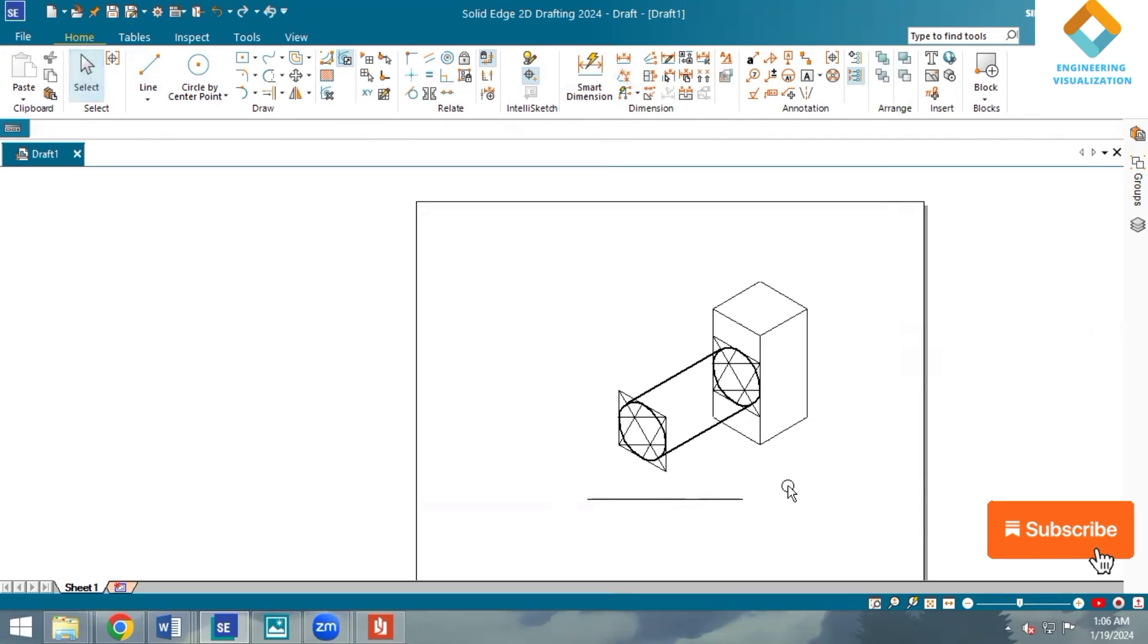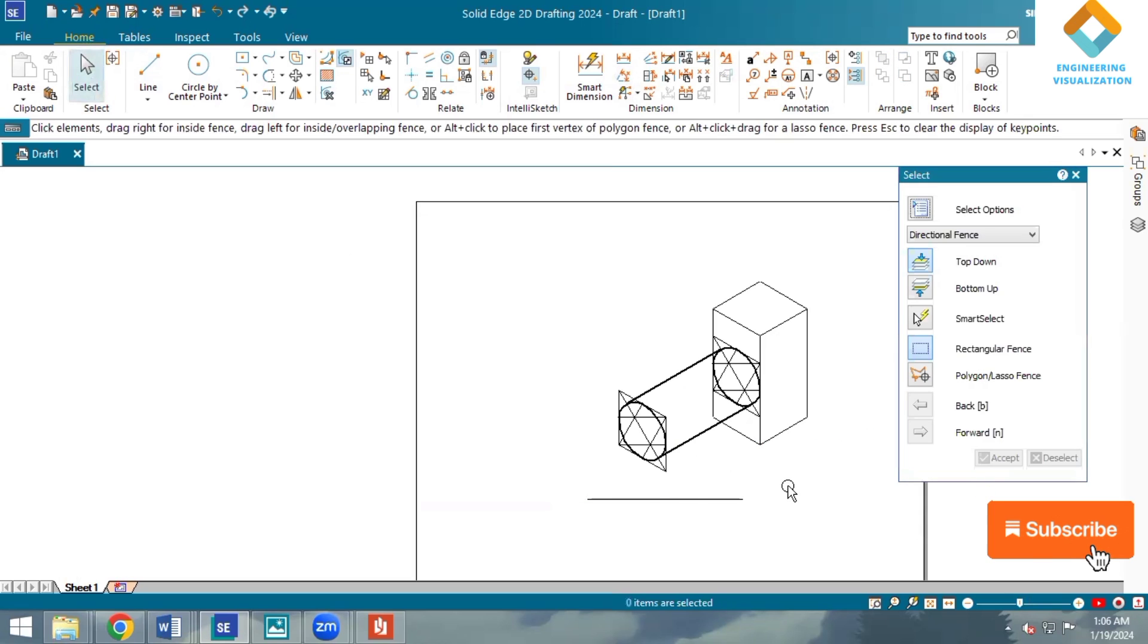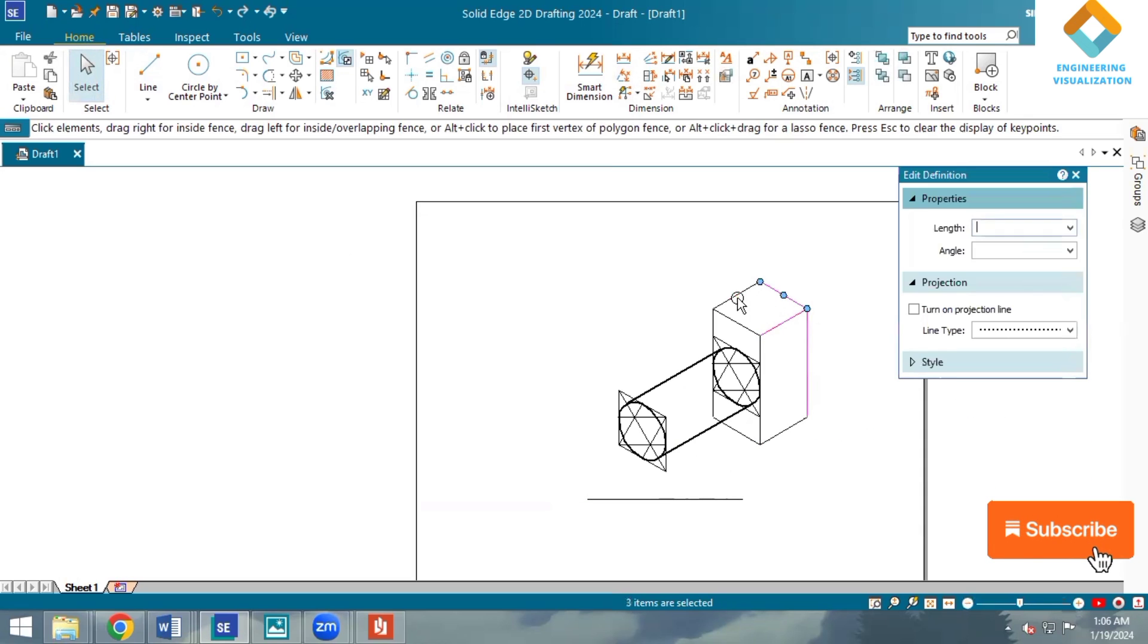The rectangular block also I'll make thick by selecting all the edges.